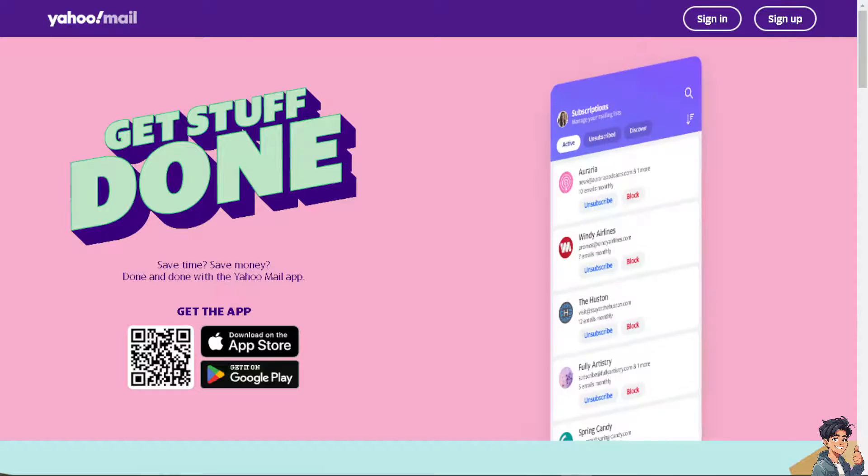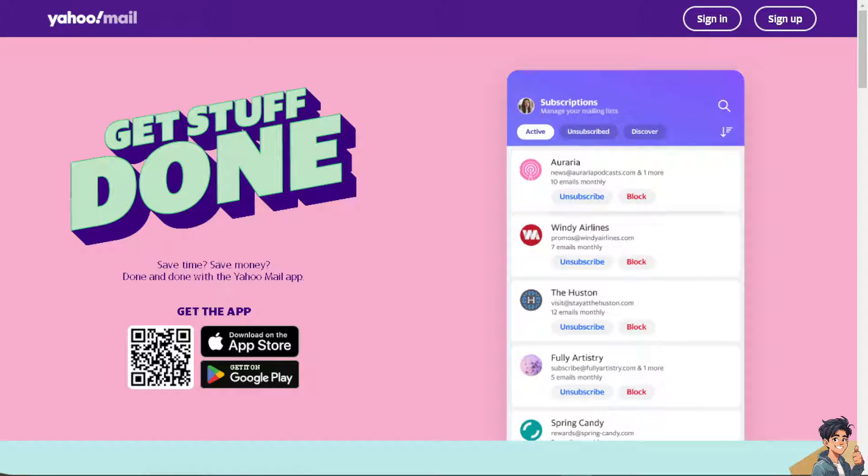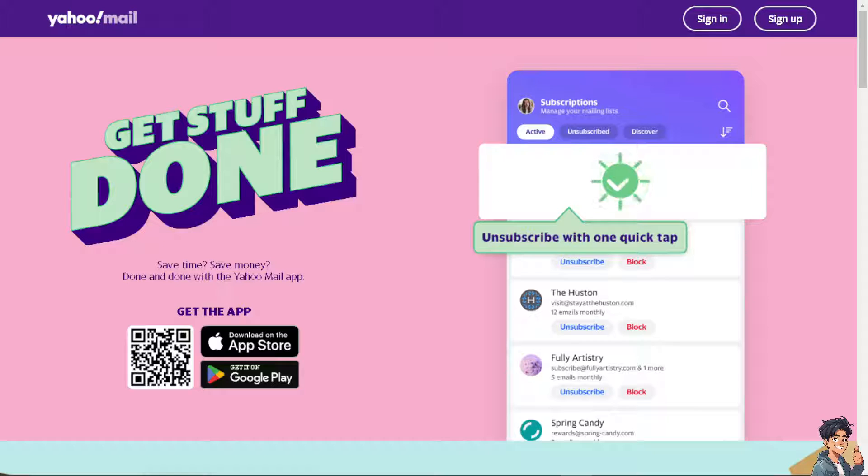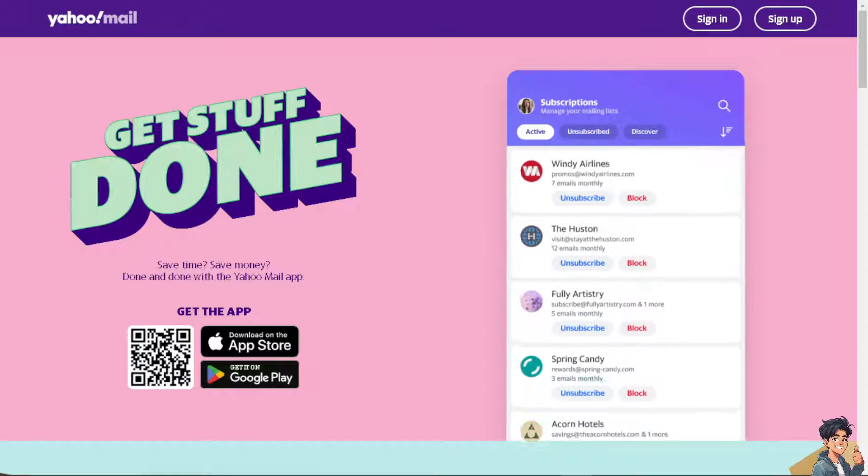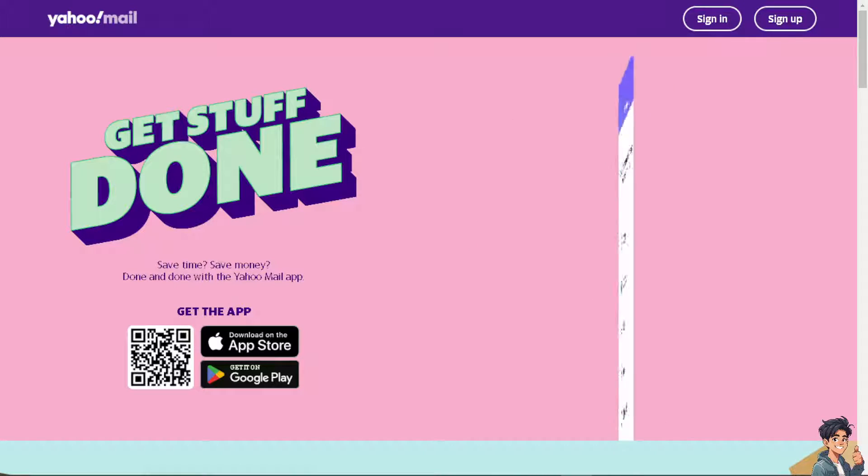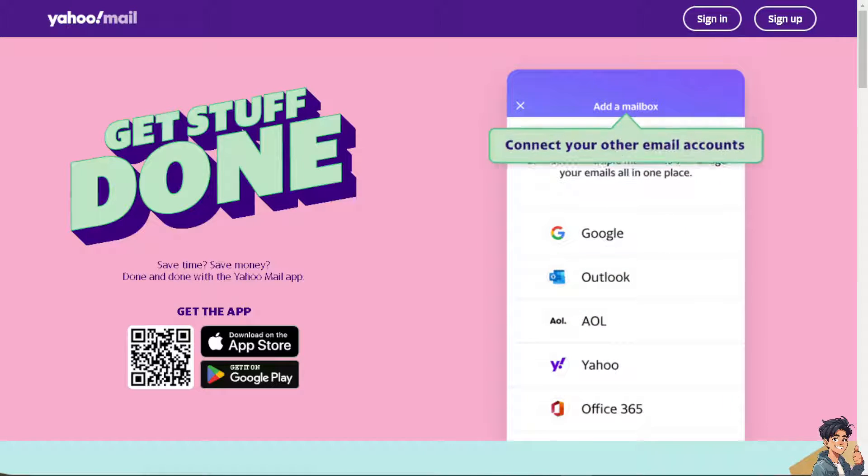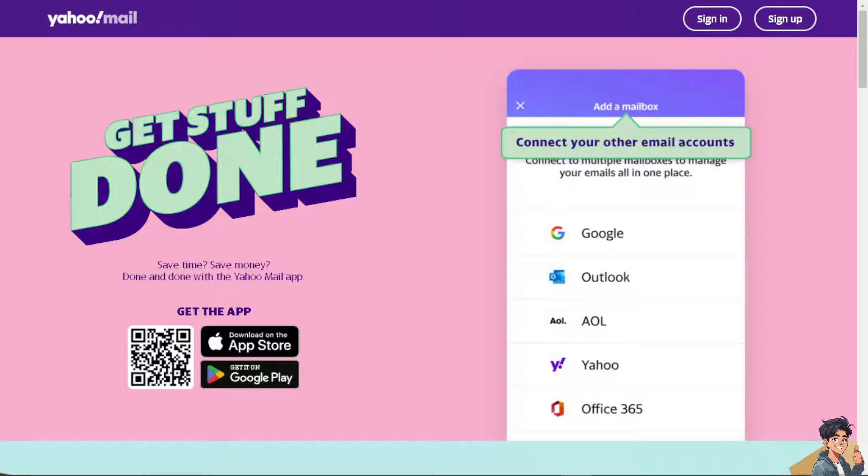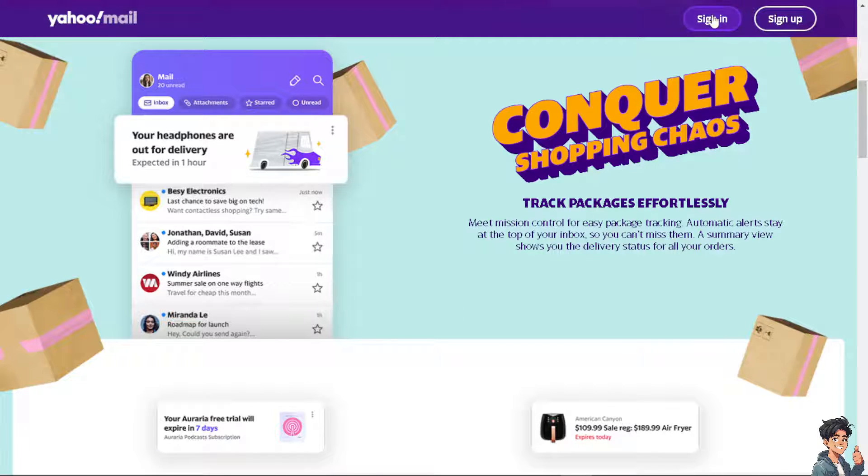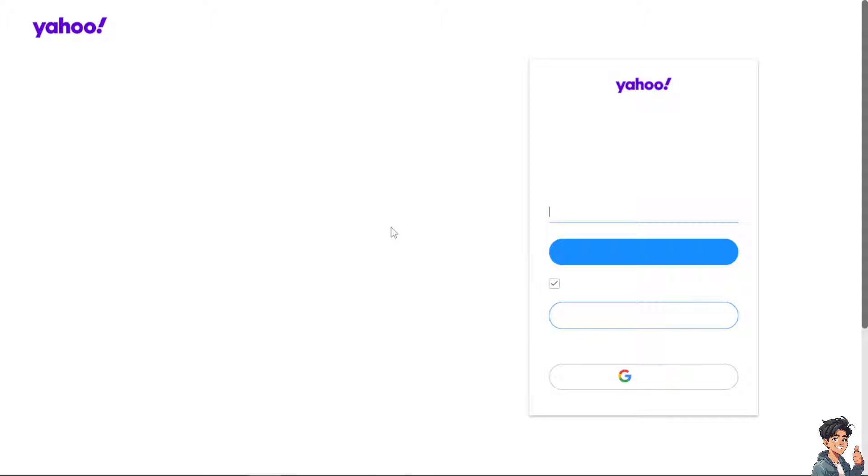Welcome back to our channel. In today's video, we are going to show you how to forward multiple emails at once on Yahoo Mail. Let's begin. Now the first thing you need to do is to log in using your credentials.